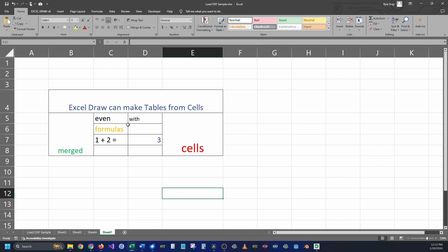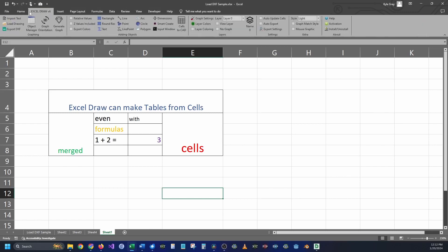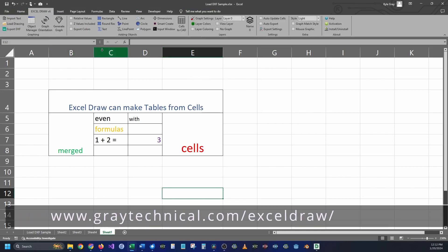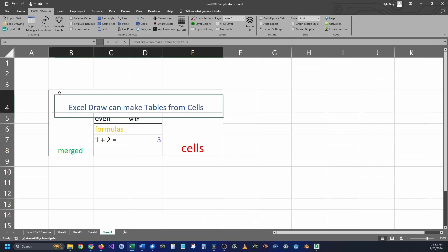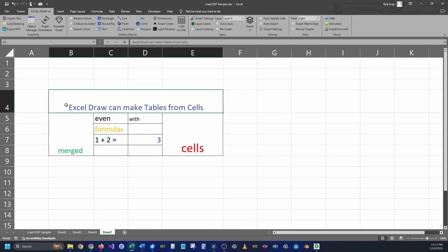To start off with, you are going to need to have Excel Draw, which I already have downloaded and installed right here. If you'd like to download Excel Draw for yourself, the link is in the description down below. Once you have Excel Draw downloaded, all you need to do is create your data table.